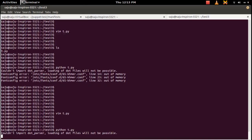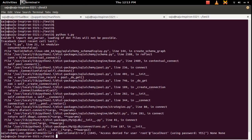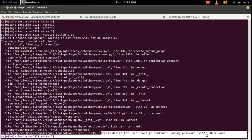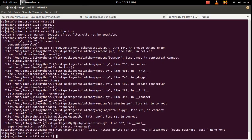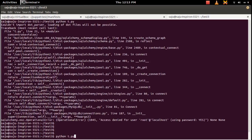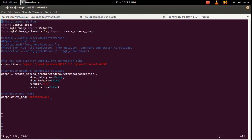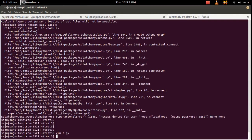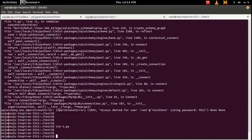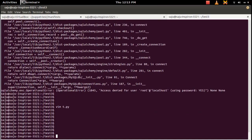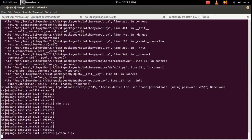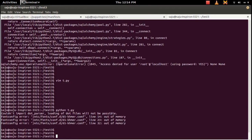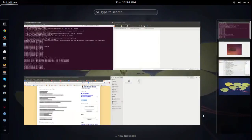So you can see access denied for user. Because in that connection string, I think the password is incorrect. Let me type the correct password here. Then run this file again.